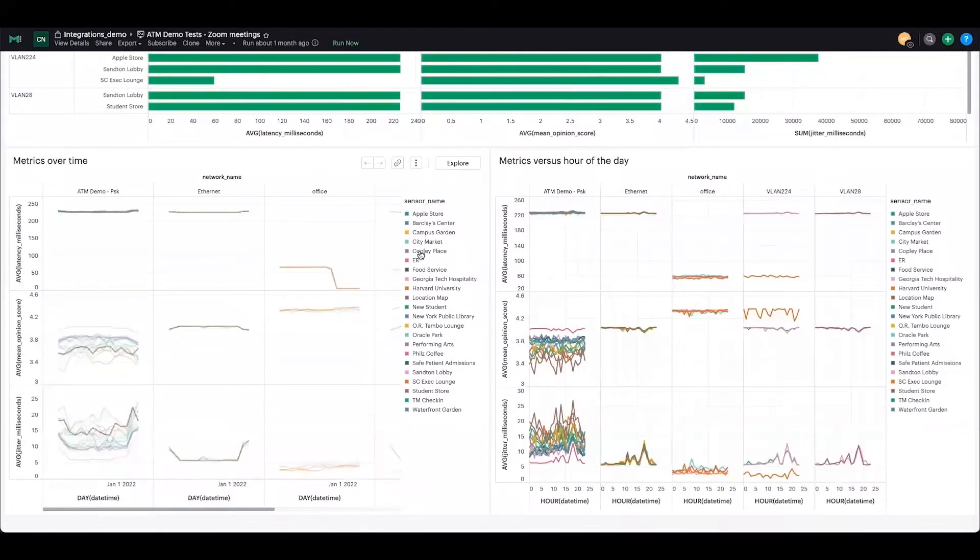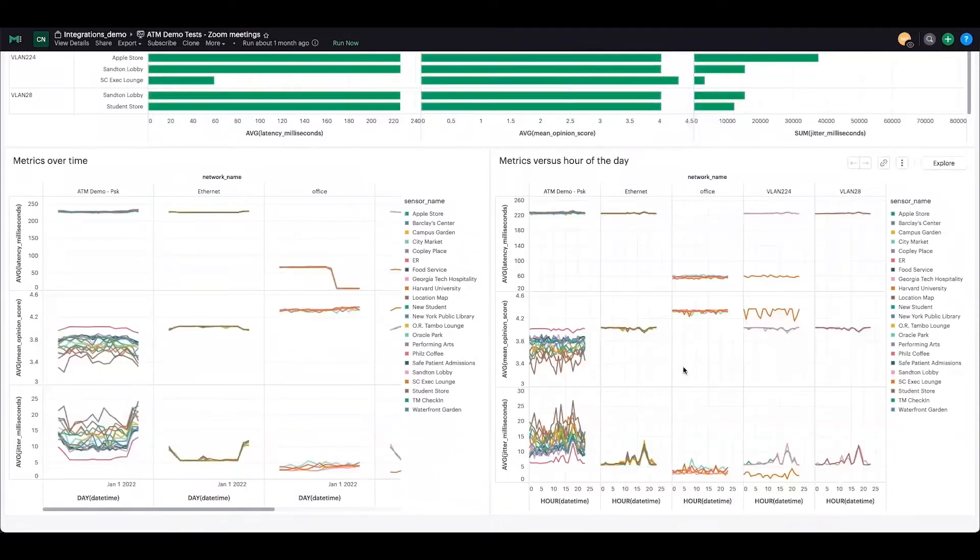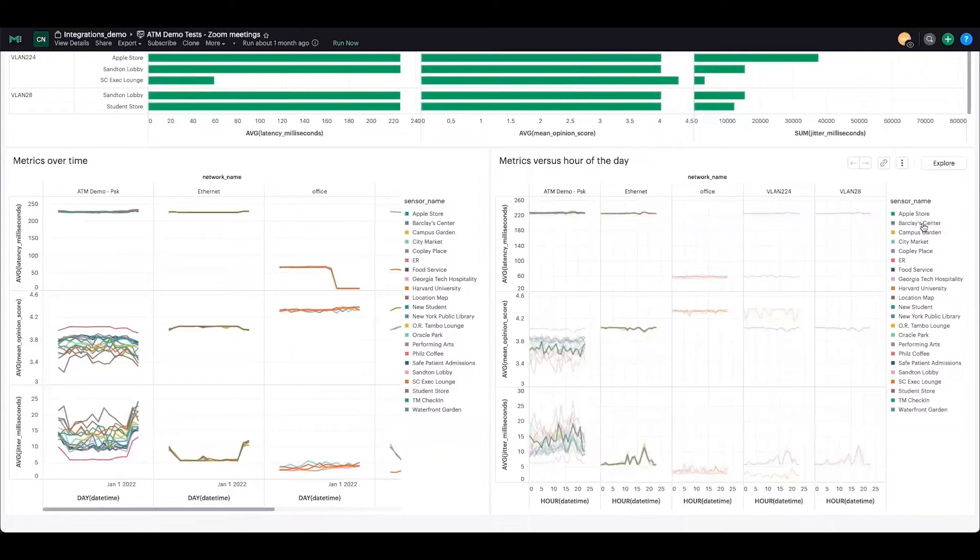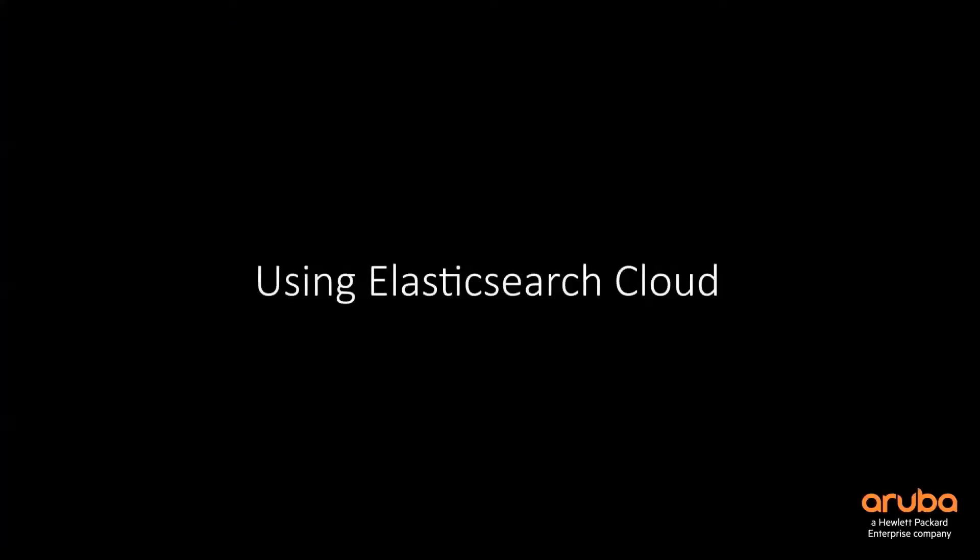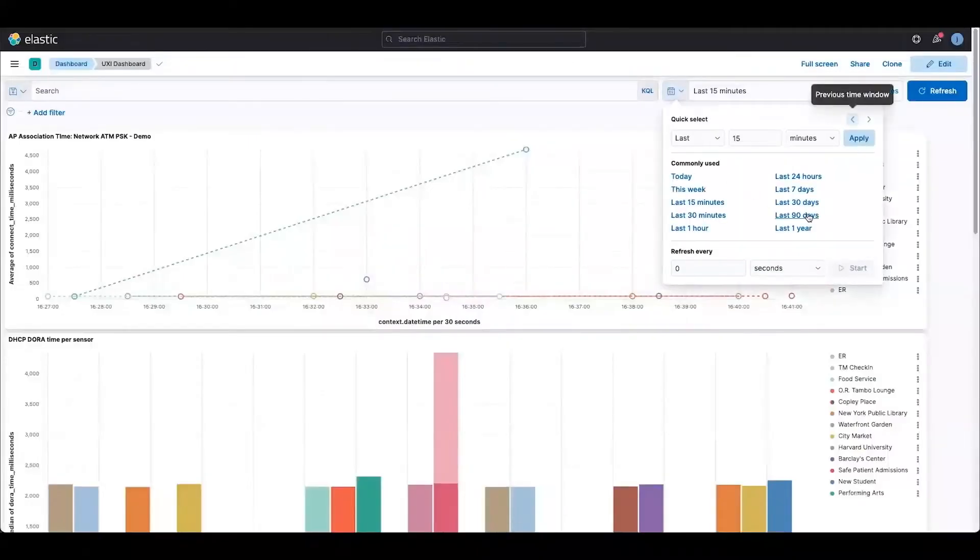You can see the sensor name here, and as you hover over that you can get the information as well. On the right hand side you will get the metrics versus hour of the day. For example, if you want to test Zoom meetings for a certain hour of the day, you can definitely select the timestamp and you can get those results.